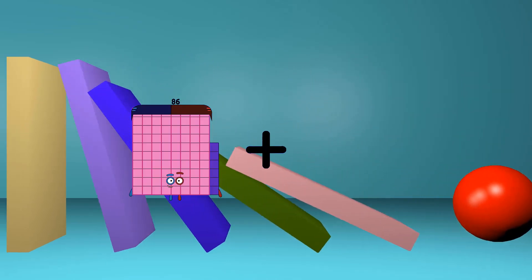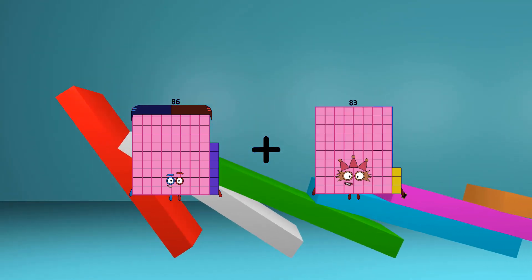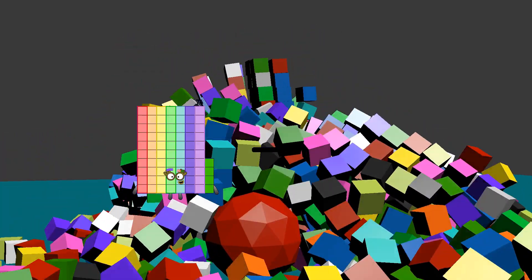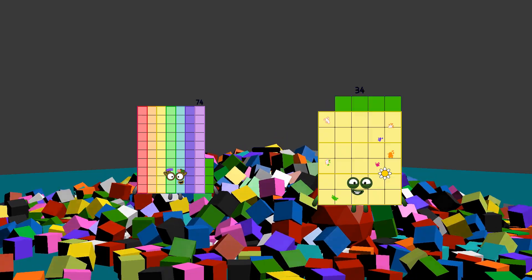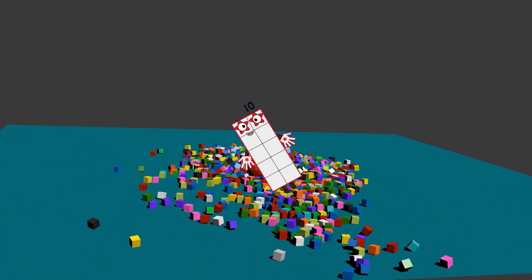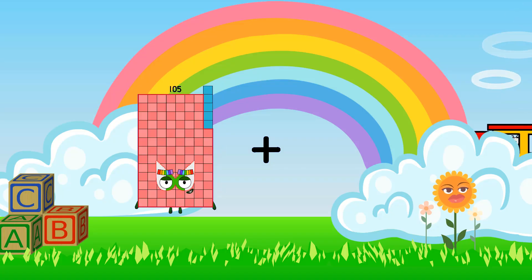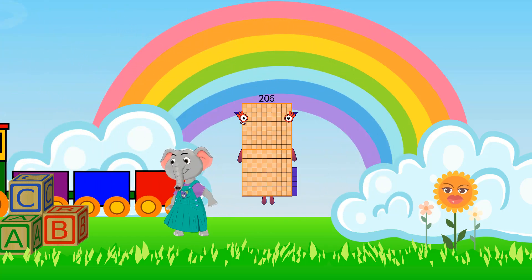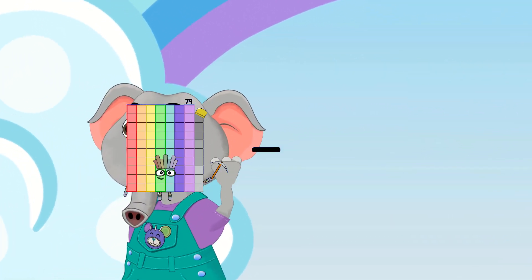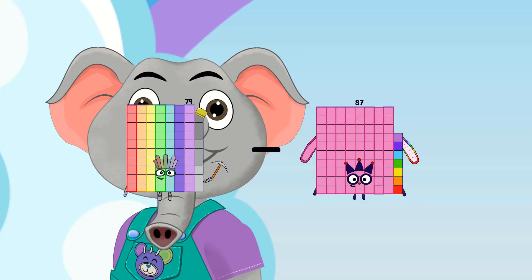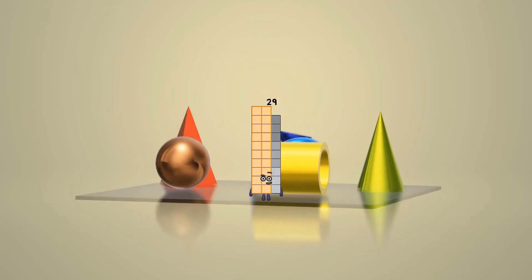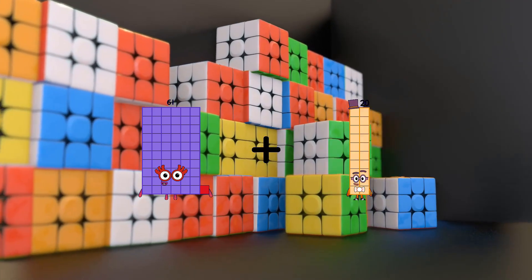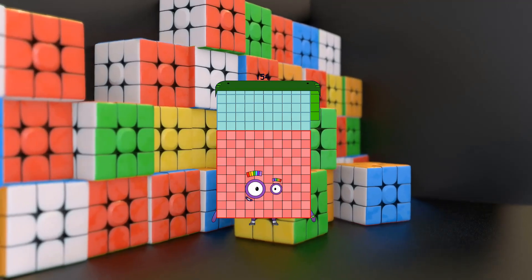86 plus 95 equals 181. 74 minus 64 equals 10. 105 plus 101 equals 206. 79 minus 50 equals 29. 51 plus 93 equals 154.